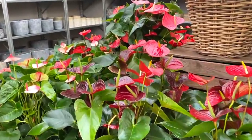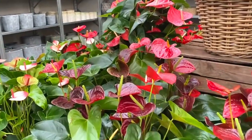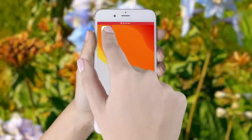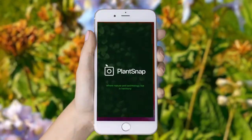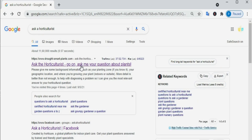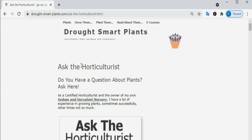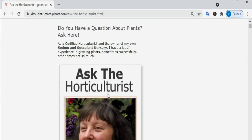If you're looking for a way to identify your houseplants, you're watching the right video. Here are some of the best ways to identify your plants.